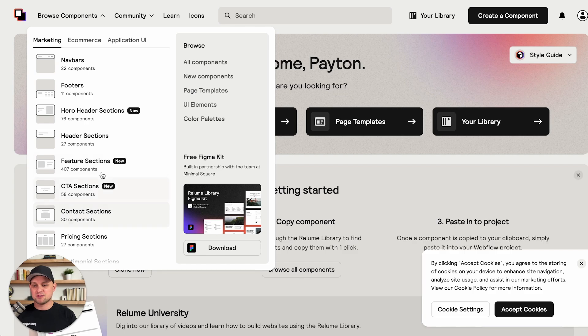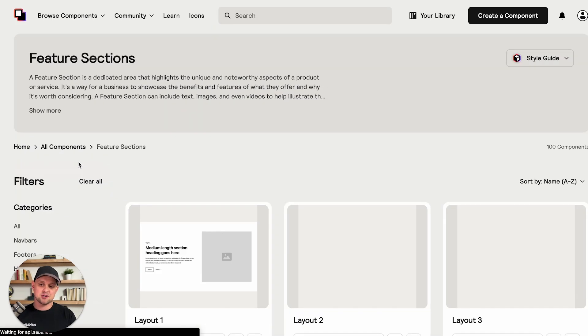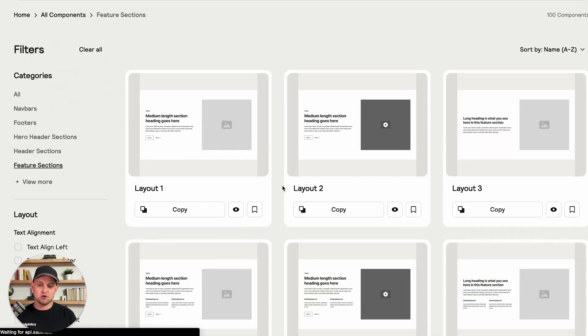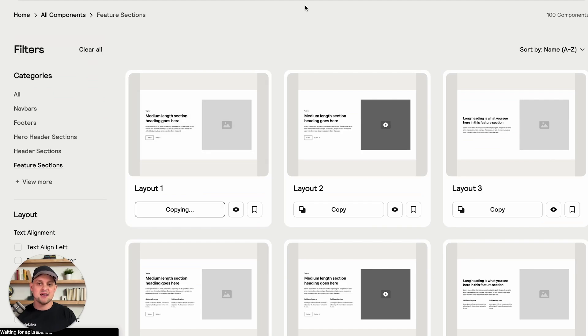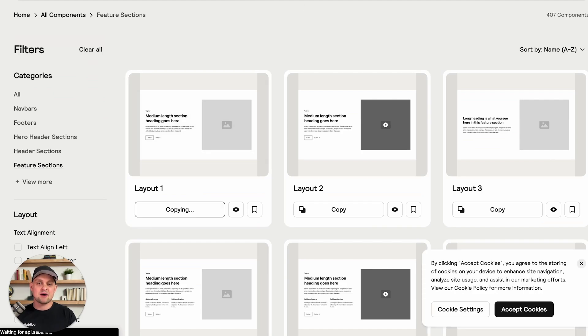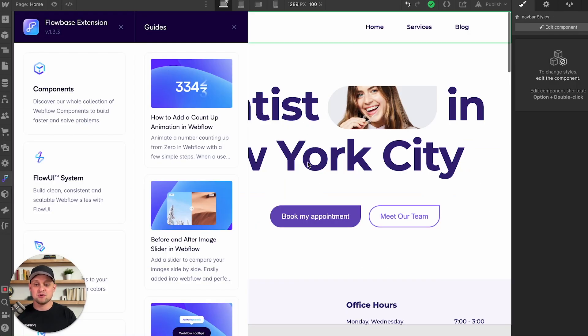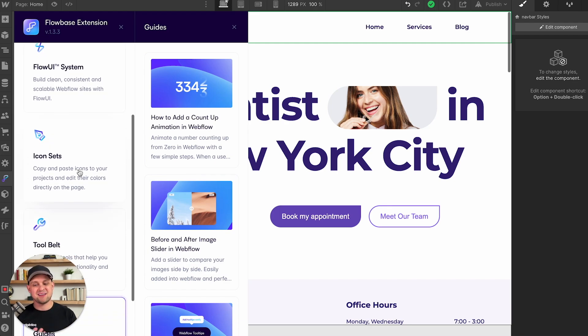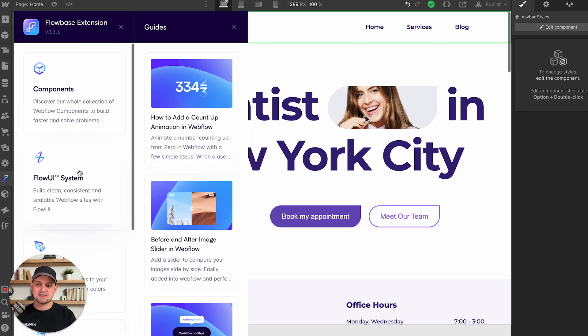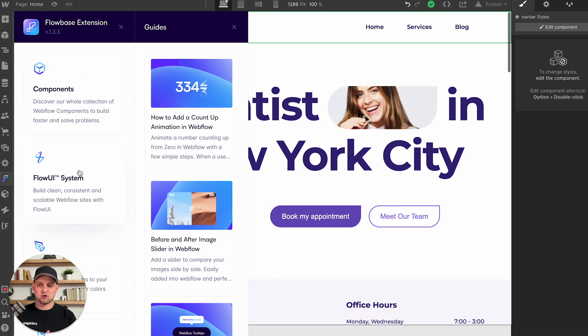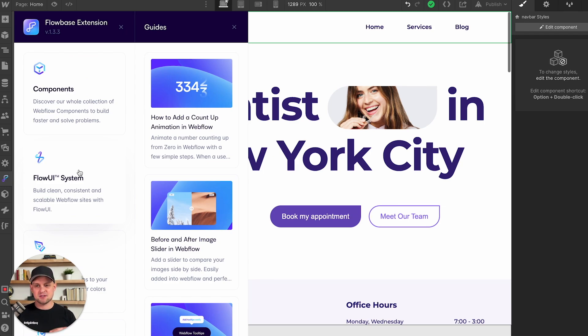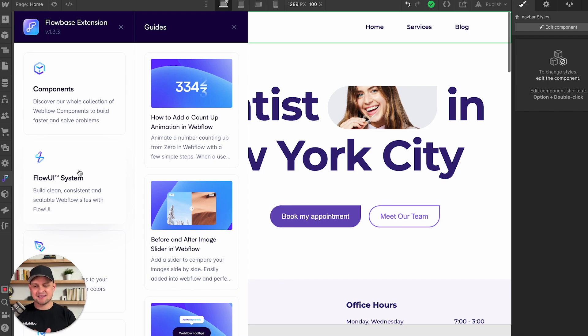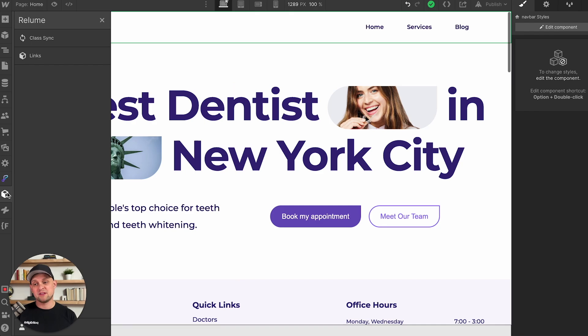You can see here, you're able to use any of these, let's say we want a feature section, you can pull this up, you can copy and paste, and then plug that right into your Webflow site. Now in terms of Flowbase, they do have some additional things like icon sets, and it's a lot easier to pull it over from that extension. So if you're looking for a copy and paste type solution to just speed up your development process inside of Webflow, either Flowbase or Reloom are going to be a really great fit.